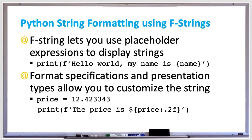Since Python version 3.6, f-strings have become the most popular way to format strings. Not only are they more readable, more concise, and less prone to error than other previous ways of formatting such as using the percent sign, f-strings are also much faster.